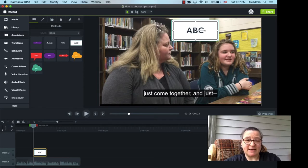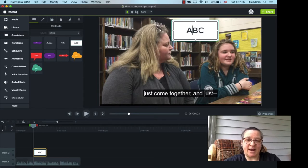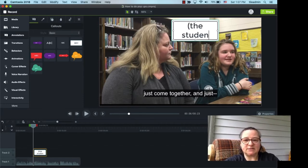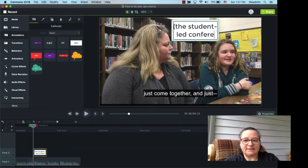When you click inside, you can double click on that text. It gives you a blinking cursor, should look familiar, and we're just going to put student-led conference.